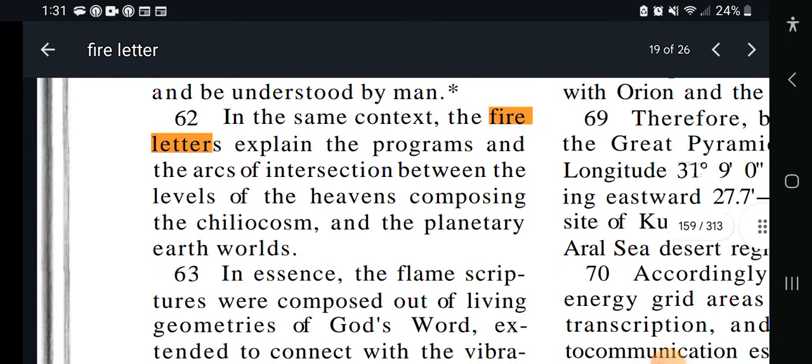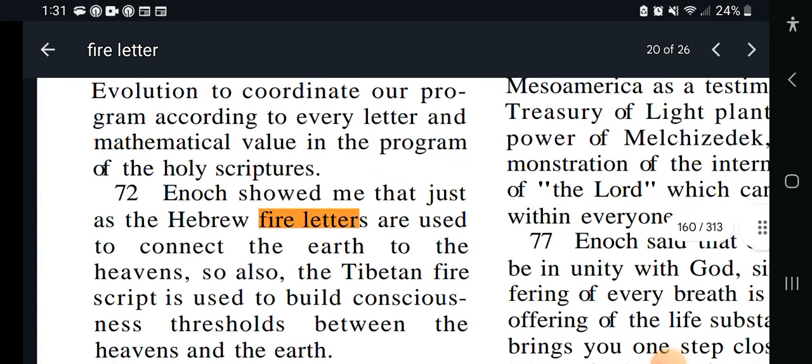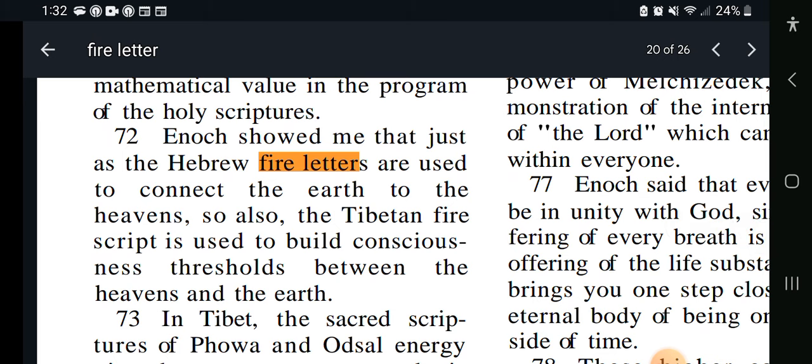We're going down to verse 62. In the same context, the fire letters explain the programs and the arcs of intersection between the levels of heavens composing the Tilia-Archosm and the planetary earth worlds. And: Enoch showed me that just as Hebrew fire letters are used to connect the earth to the heavens, so also the Tibetan fire script is used to build consciousness thresholds between the heavens and the earth. So now he's bringing in Tibetan fire letters — we can't ignore the Tibetan because he's talking about it as used to build consciousness thresholds between the heavens and the earth.